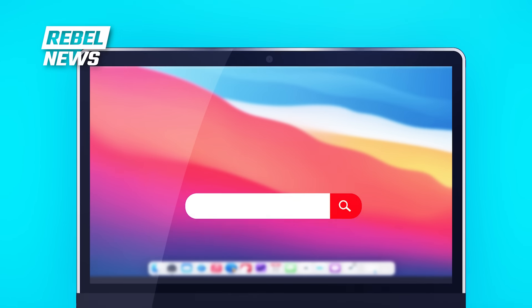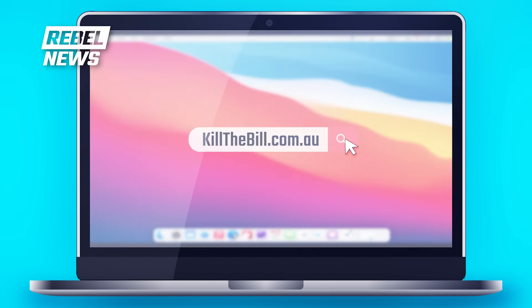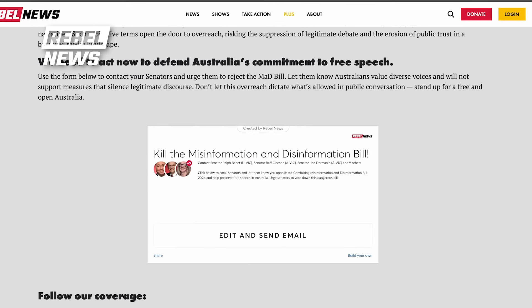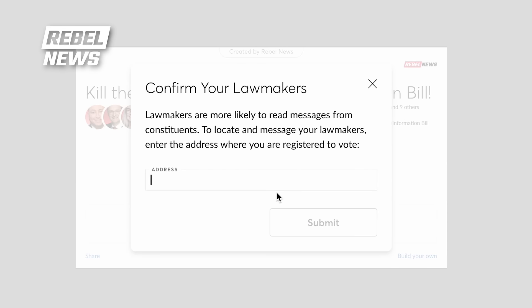Go to killthebill.com.au, scroll to the form, and hit the edit and send email button, which will ask you for your address. Don't worry — it doesn't require you to give your full address. Just put in your postcode so it can determine who your local senators are.